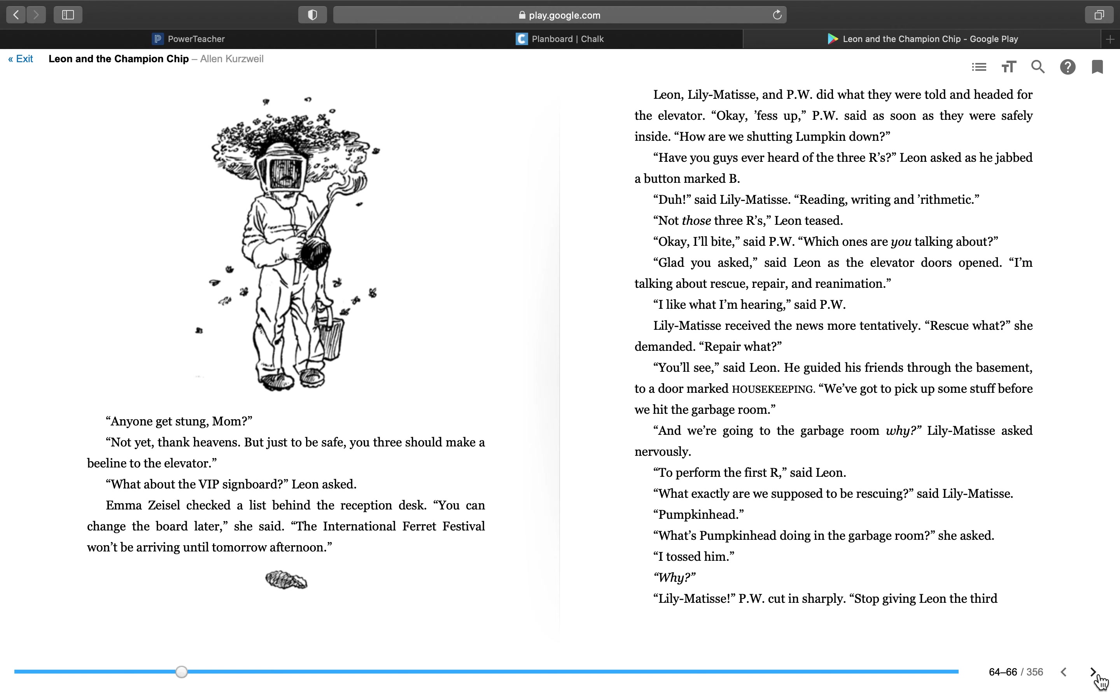Okay, fess up, P.W. said as soon as they were safely inside. How are we shutting Lumpkin down? Have you guys ever heard of the three R's? Leon asked as he jabbed a button marked B. Duh, said Lily Matisse. Writing, reading, and arithmetic. Not those three R's, Leon teased. Okay, I'll bite, said P.W. Which ones are you talking about? Glad you asked, said Leon as the elevator doors opened. I'm talking about rescue, repair, and reanimation.